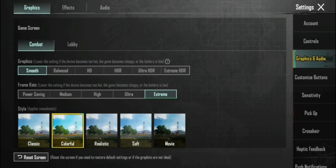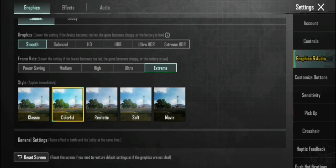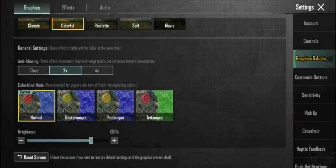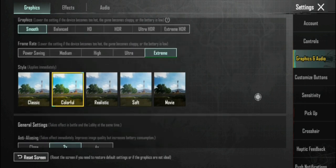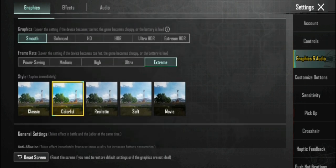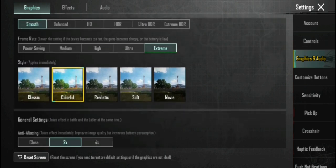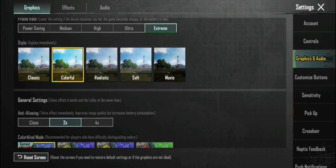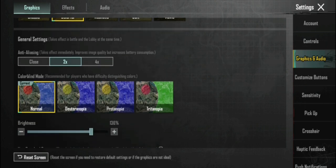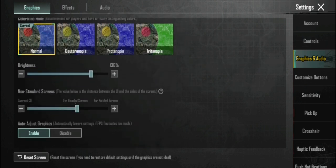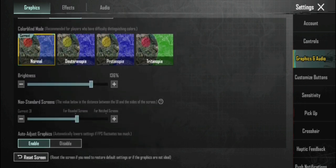Settings अपलोड कर देना है, कोई दिक्कत नहीं होगी। Frame rate अच्छा रखना है - मेरा Extreme रखा है, आपको भी Extreme रखना है।